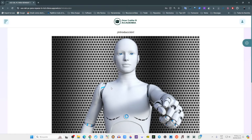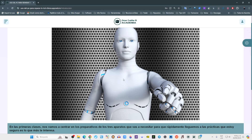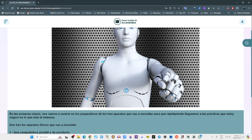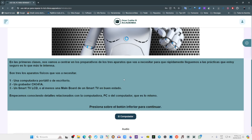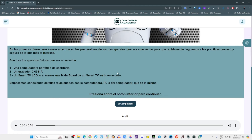Pasemos a la lección siguiente. Esta es la introducción ya de lo que es la capacitación. La animé con este robot, porque en cierto modo estamos utilizando inteligencia artificial, estamos haciendo uso de la tecnología actual. Dice el texto: 'En las primeras clases nos vamos a centrar en los preparativos de los tres aparatos que vas a necesitar para que rápidamente lleguemos a las prácticas, que estoy seguro es lo que más te interesa.' Son tres los aparatos físicos que vas a necesitar: uno, una computadora portátil o de escritorio; dos, un grabador CH341A; y tres, un Smart TV LCD o al menos una mainboard de un Smart TV en buen estado.